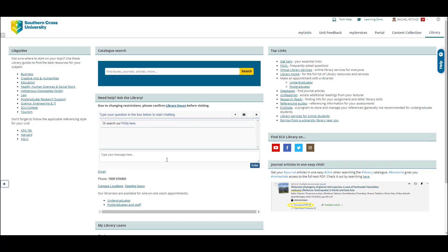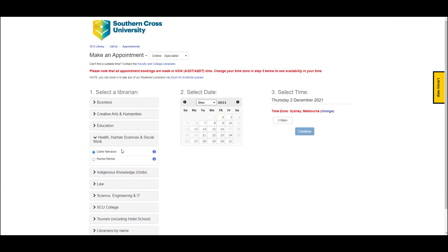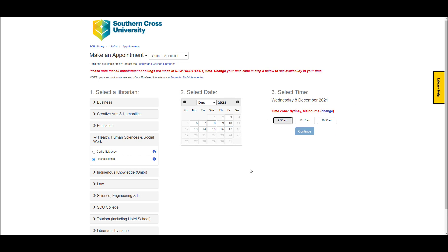Finally, if you do need further help from the library in finding relevant literature for your research projects, you can contact the library by accessing our chat service — just this chat box in the middle of the page. You can email us. And as postgraduate students, you can also make a one-on-one Zoom appointment with a librarian. The link to do that is on the right-hand side under 'Make an Appointment with a Librarian.' Click on Postgraduates, expand Health, Human Sciences and Social Work, and choose the librarian you would like to make the appointment with.